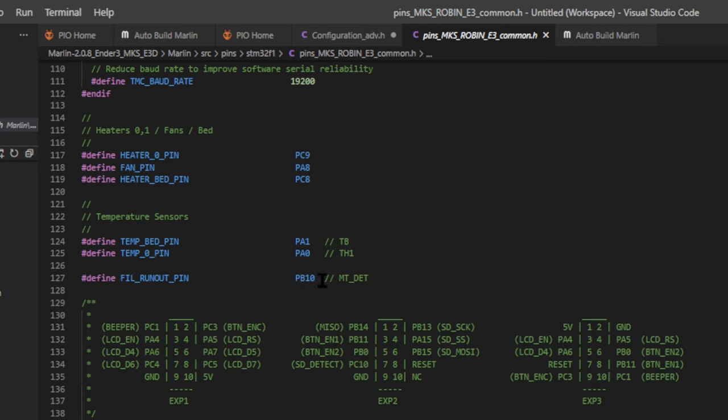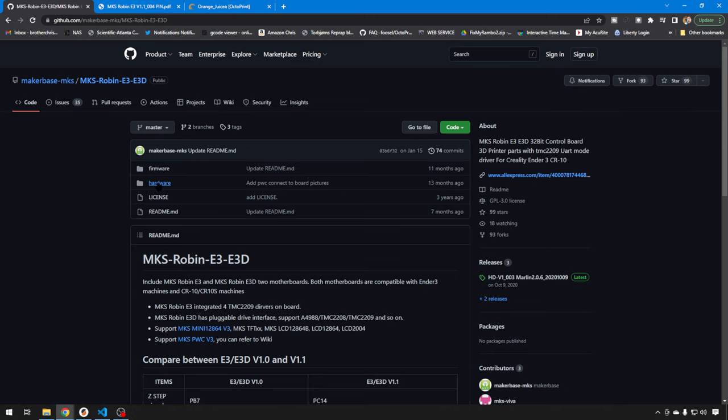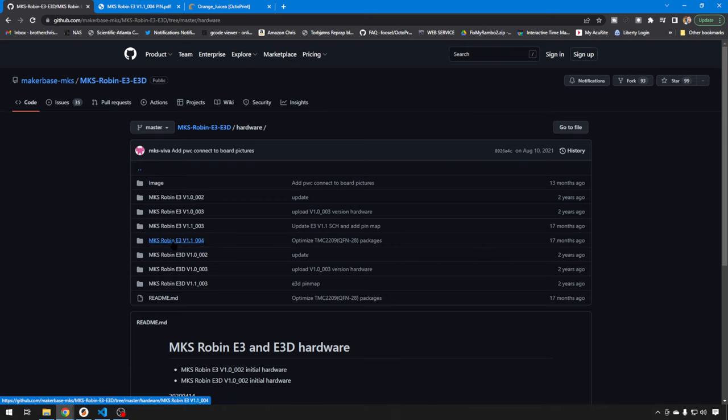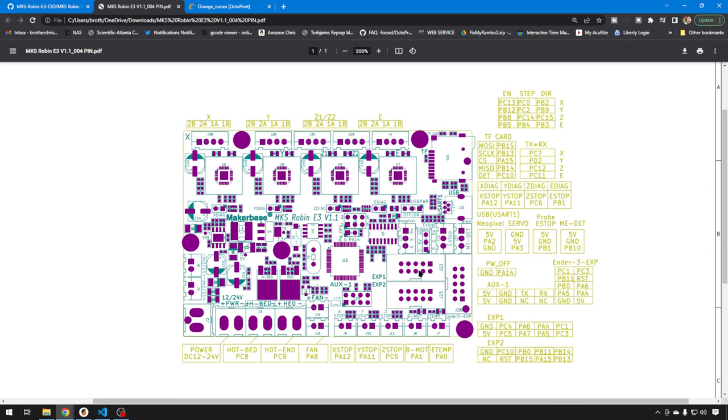But to make 100% sure those are the pins that I want to use, we can pull up the file from the MakerBase MKS GitHub. MakerBase has almost all of their boards out here on their GitHub, if you need information on them. This is the one for the Robin E3, we'll just go to hardware, and we'll pick the newest one for 1.1, and we'll just take a look at the pins PDF. Here's what the file looks like, again these are the pins right here that we want to use, and that's 5 volt, ground, and PB10. So PB10 is in fact the correct pins to use for our button.